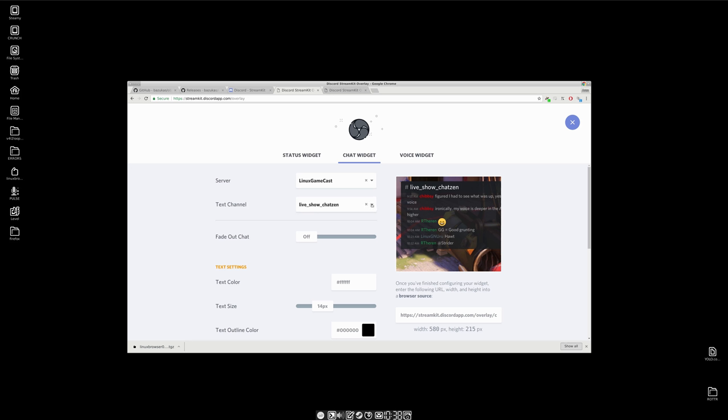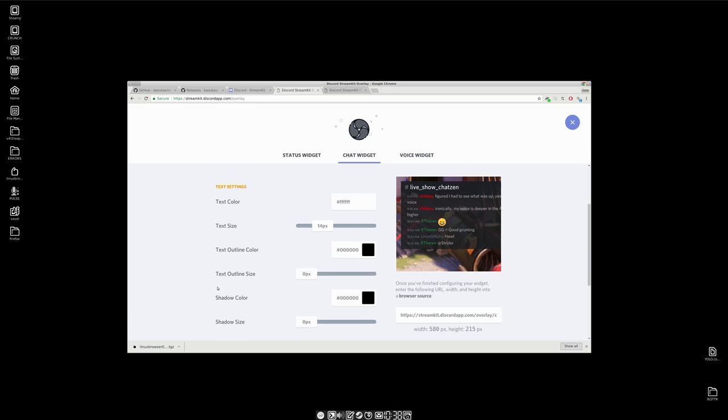That's where we're going to pull from. If you have multiple ones, you can salt to taste. You have text color, size, outlines and all that. But what you end up with is a handy little URL that we are going to be plugging into OBS.